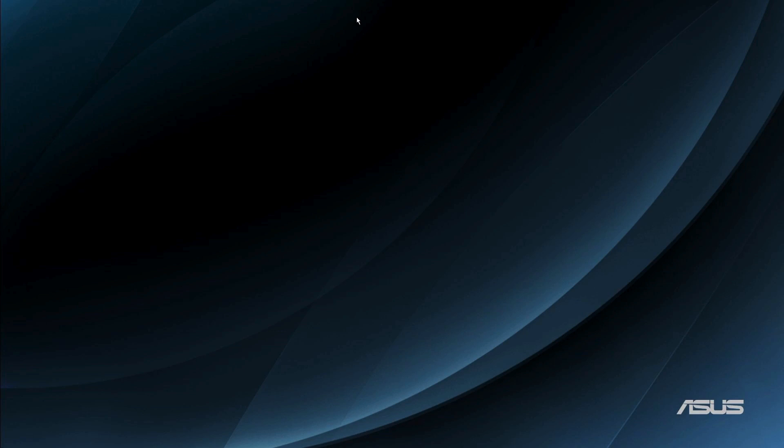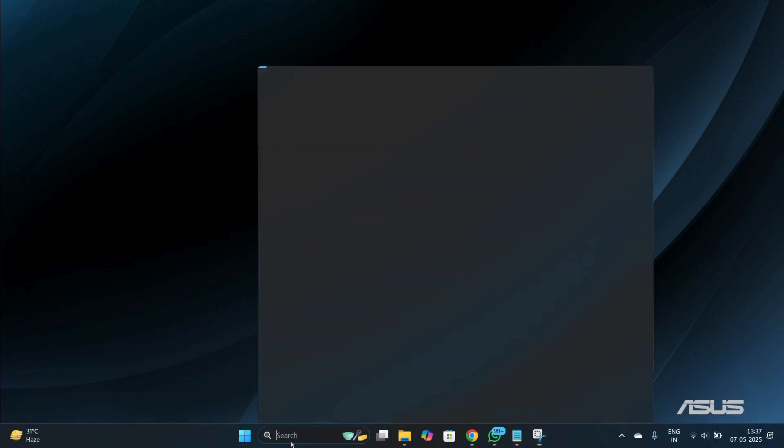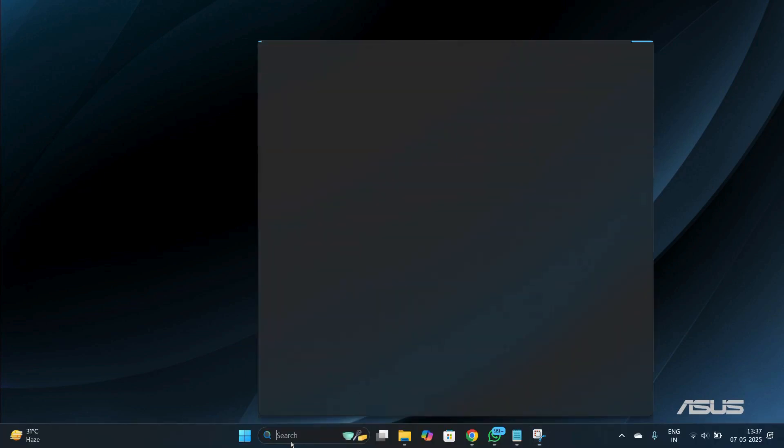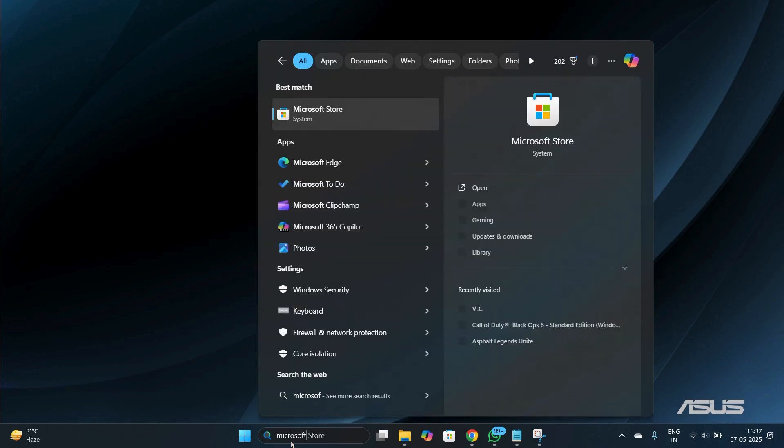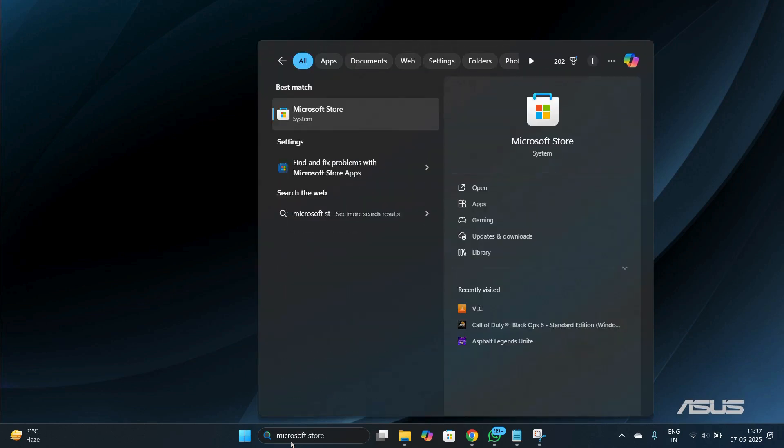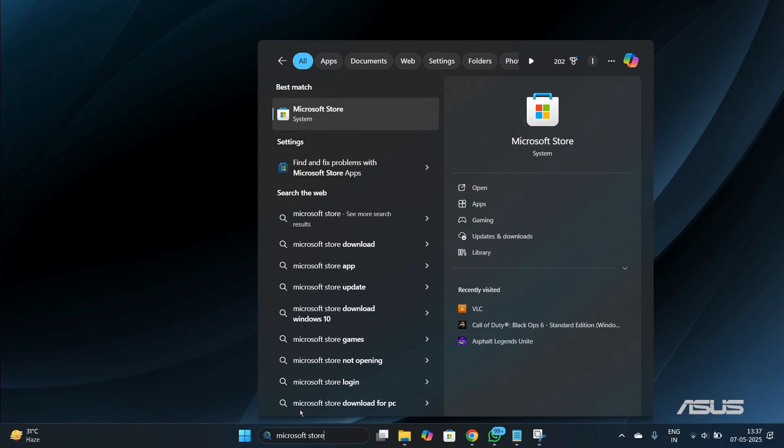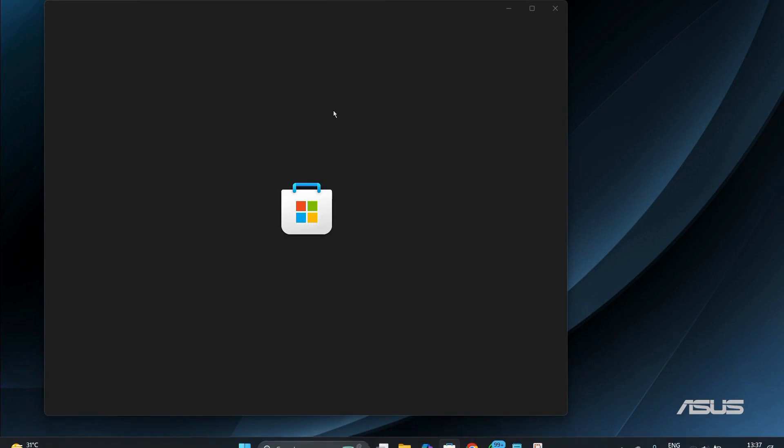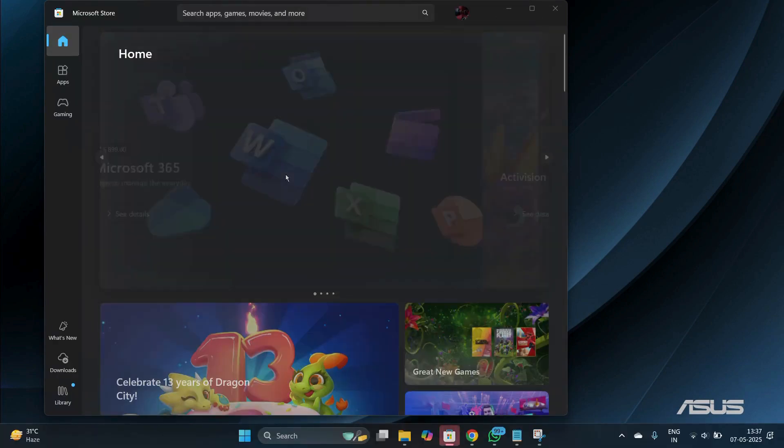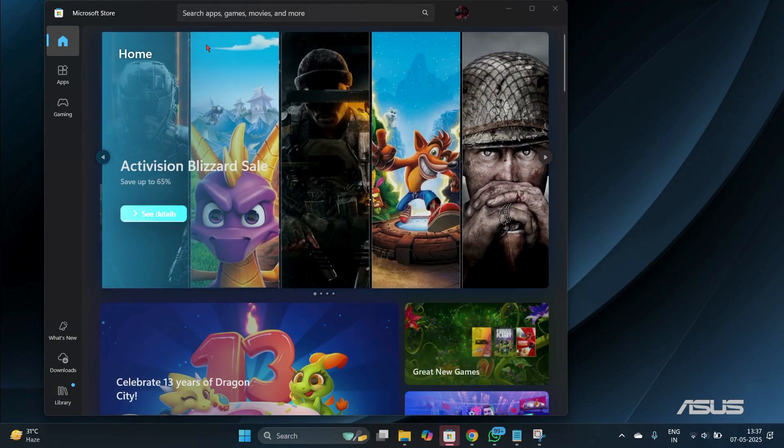The first thing we need to do is access the Microsoft Store. To do this, simply navigate your cursor towards the bottom and search for Microsoft Store. Here you can see the Microsoft Store right here. Simply double click on this and your Microsoft Store will fire up.